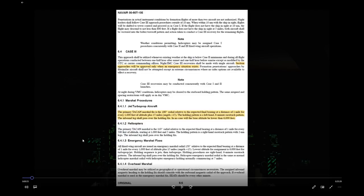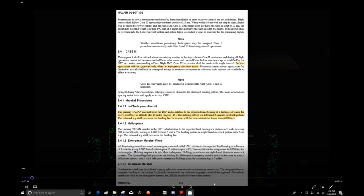Holding patterns are left-hand patterns unless otherwise specified — that's a universal standard. You want to fly a six-minute racetrack pattern: hit the holding fix, turn outbound for three minutes, then turn back inbound for a six-minute racetrack. The inbound leg passes over the holding fix, so when you're inbound to the fix you want to be on the radial given by Marshall. The lowest holding altitude is 6,000 feet — that's where the stack starts.